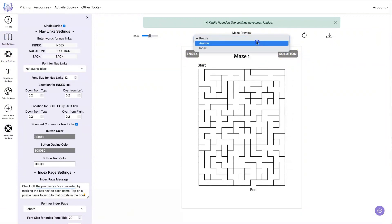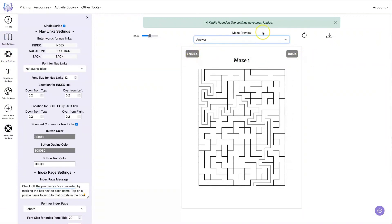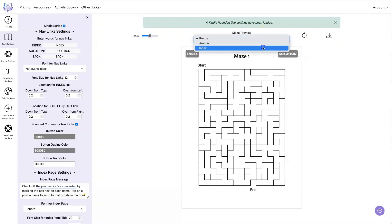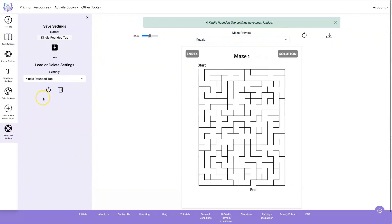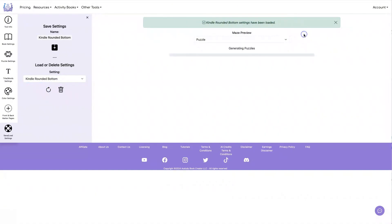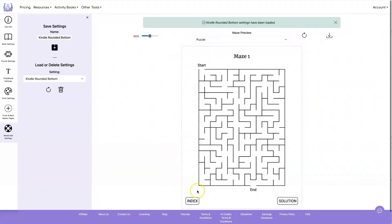Of course, the answer page is going to look exactly the same. And you can put them on the bottom and round them.